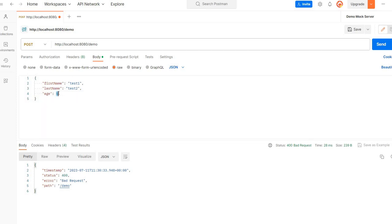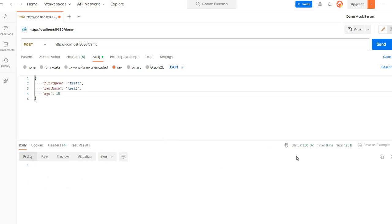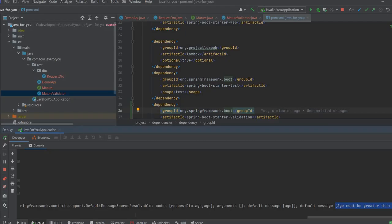So let's try with 18. And now we have 200.